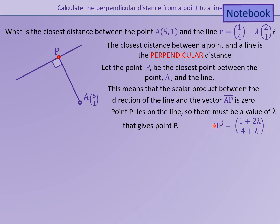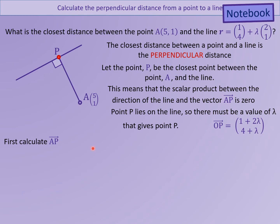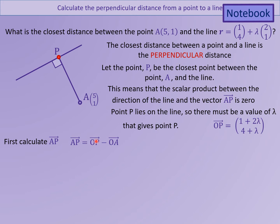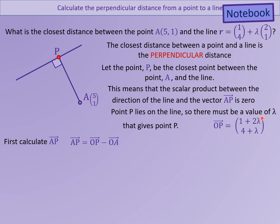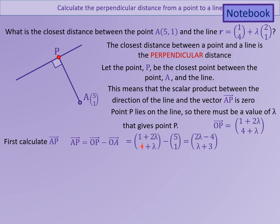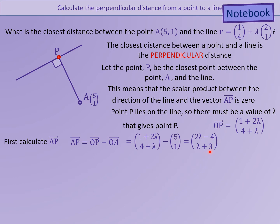Now that we have an expression for OP, we can find AP. AP is calculated by finding OP minus OA. We already have OA — it's (5,1) — and we now have OP. So OP minus OA simplifies down to give us the vector (2lambda minus 4, lambda plus 3).